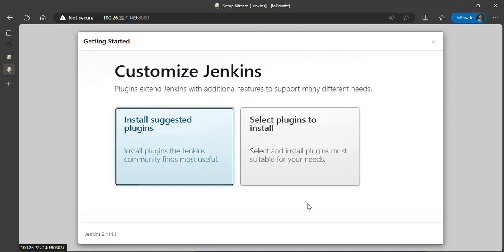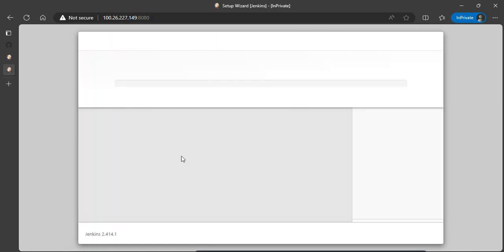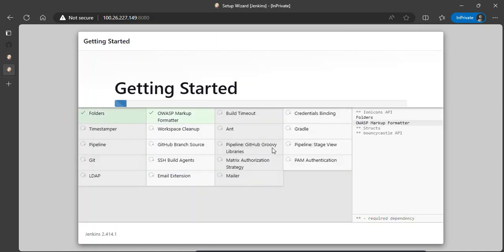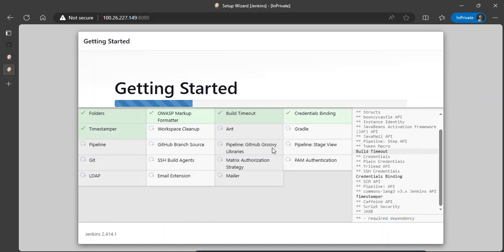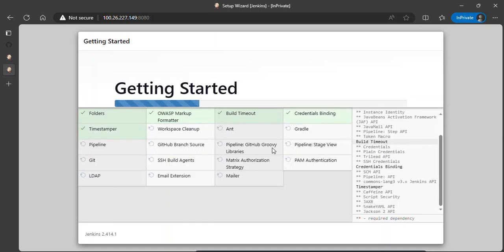To customize Jenkins, we need to install plugins. Plugins help to extend the functionalities of Jenkins. I'll click on install suggested plugins and this bunch of plugins will start installing. Let's give it a moment.